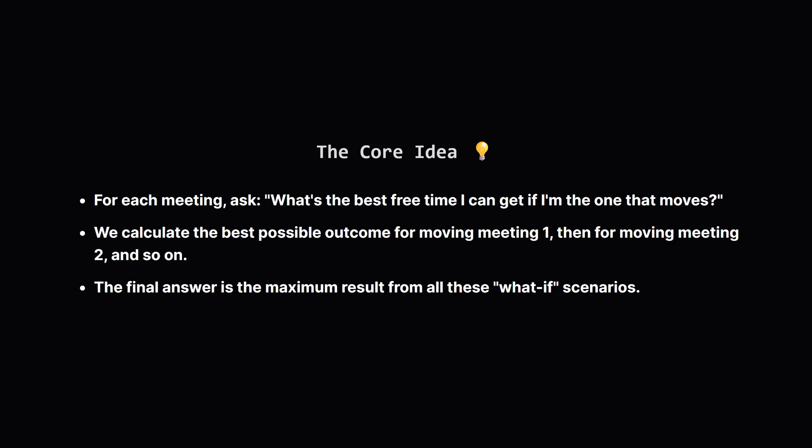We'll go through each meeting one by one and pretend it's the one we've chosen to reschedule. For each meeting we pick we'll calculate the absolute best free time we can create. After we've done this for every single meeting we just look at all our results and pick the biggest one. That's our answer.